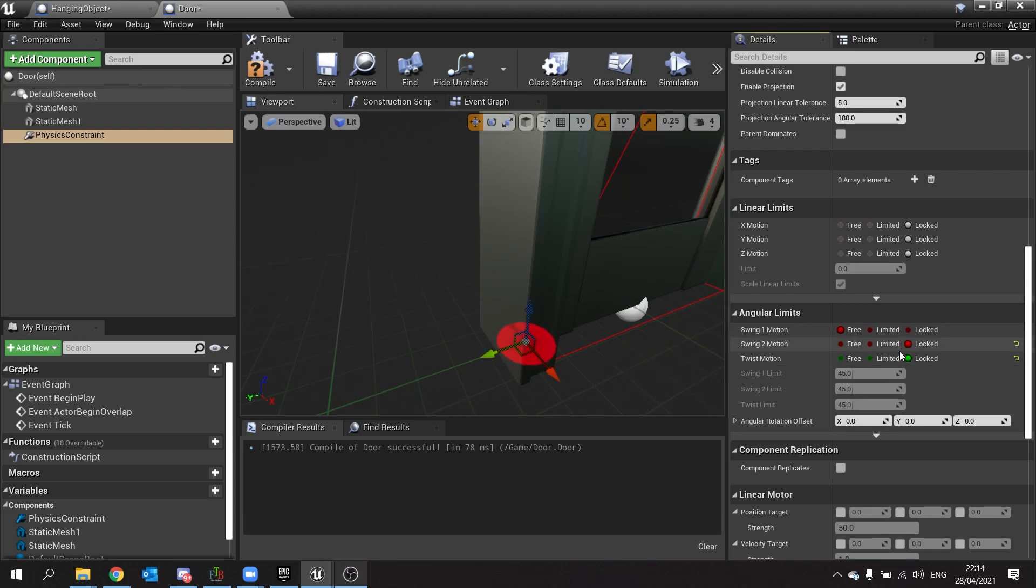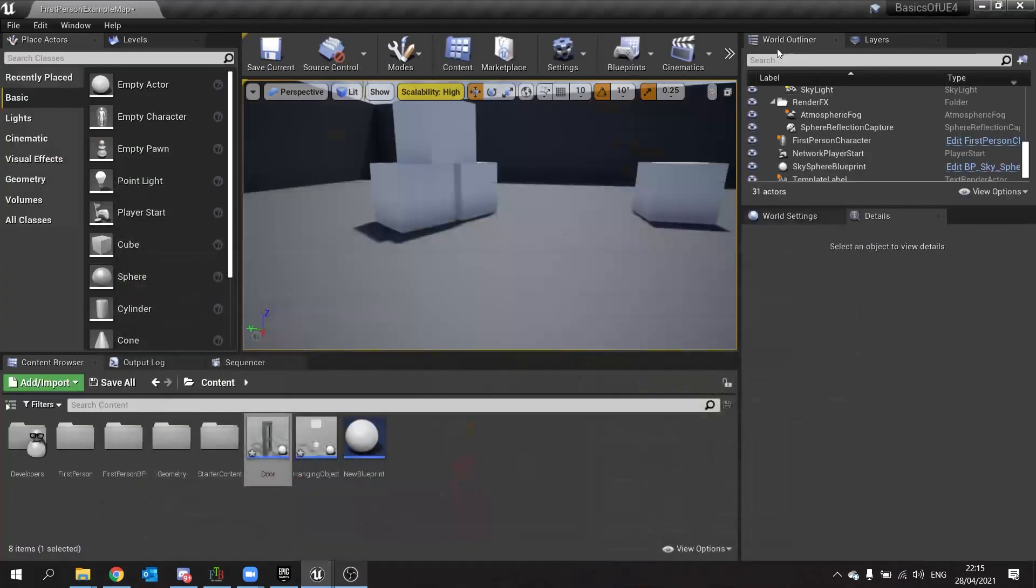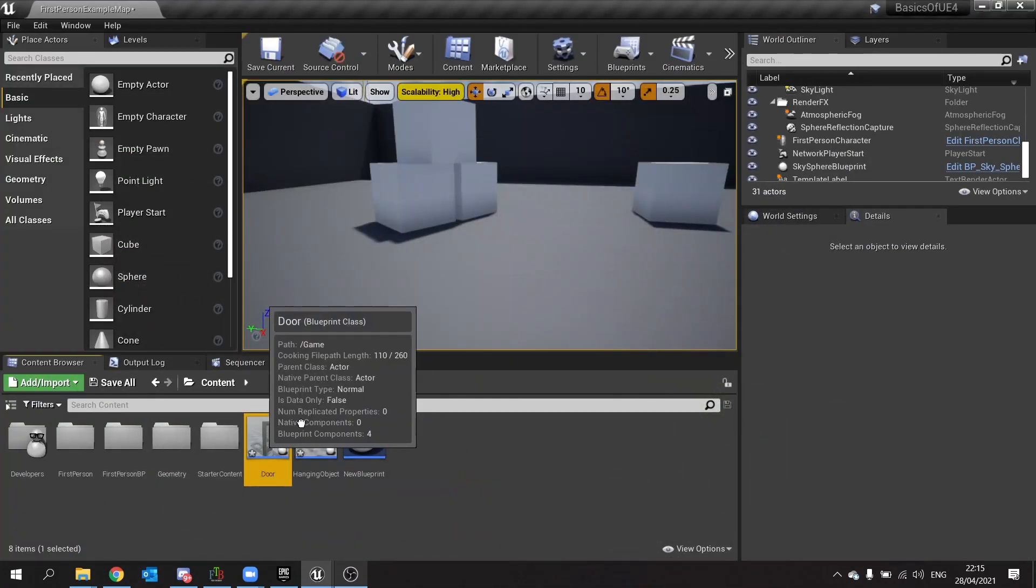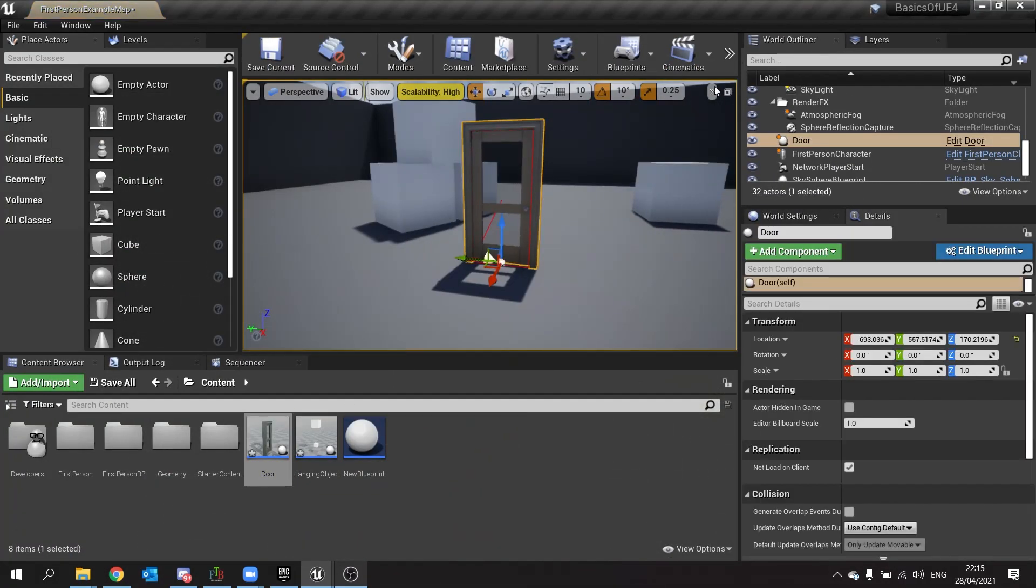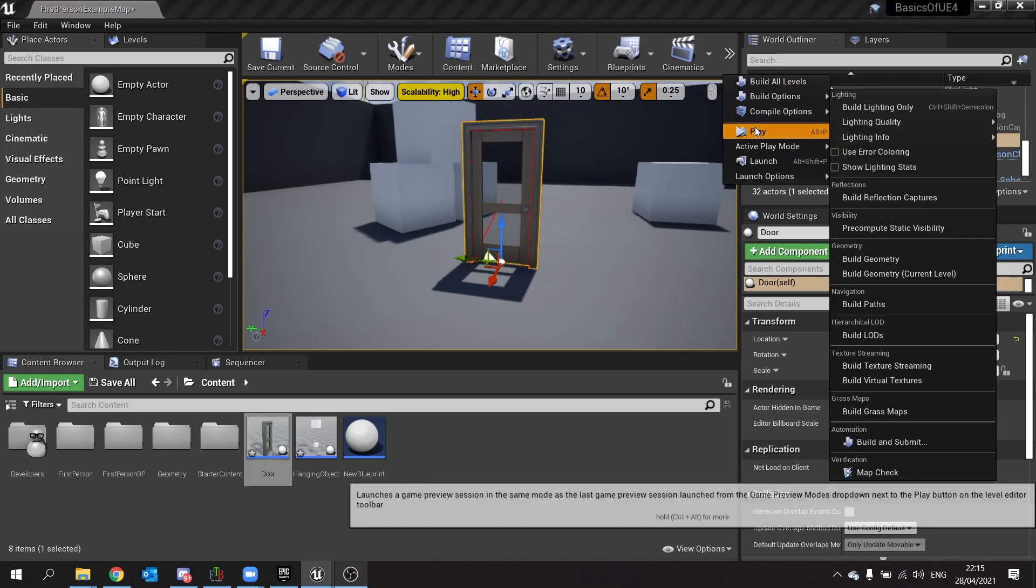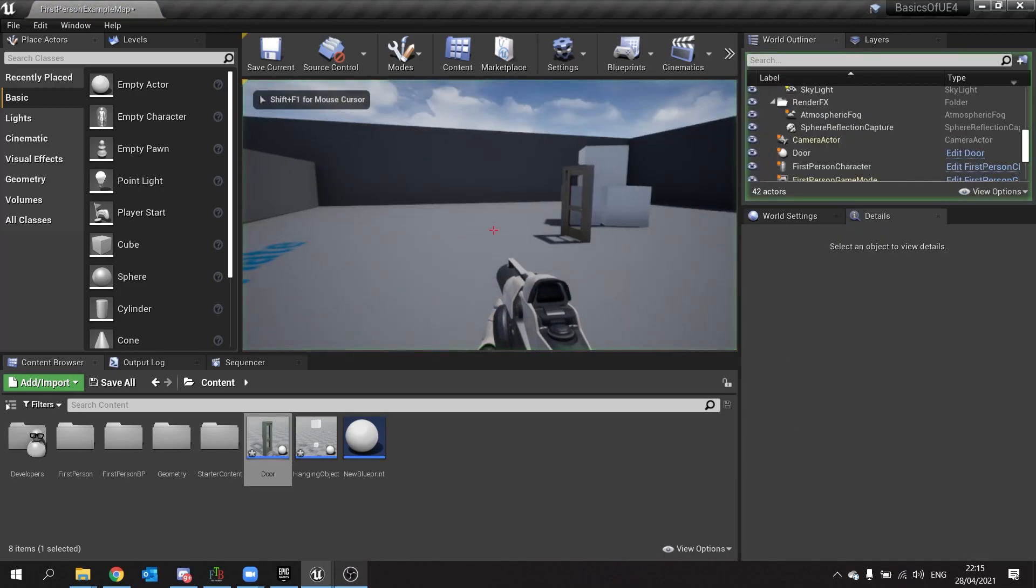So I'm going to leave that like that and hit compile. And if I go and test that in the game you'll see I can push the door open.